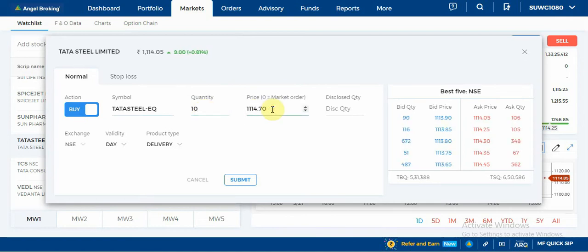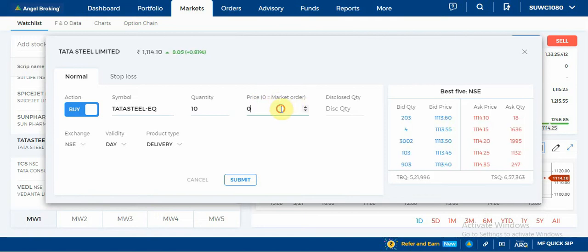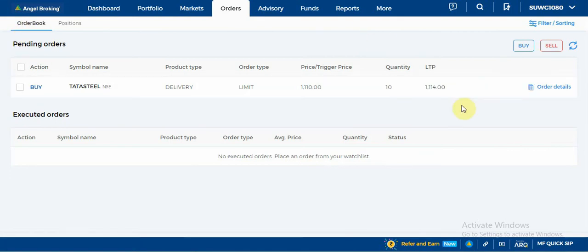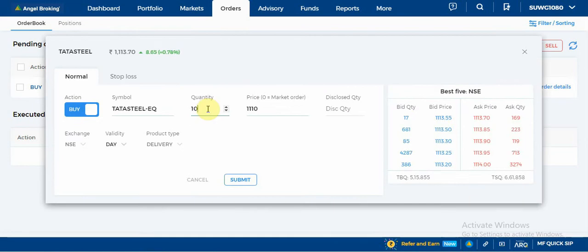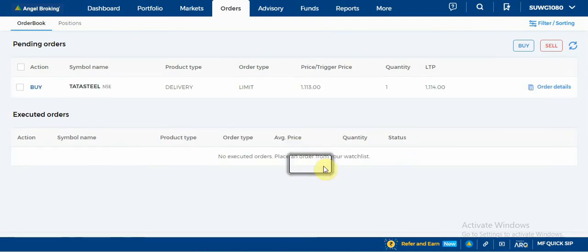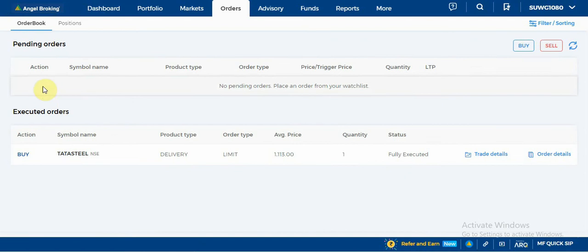If you want to set your price — for example 1113 or 1110 — you can add your rate. You can place a market order or a limit order. You can add your rate because the rate is lower. Once done, you can see the order book — there will be a pending order. You can modify it; for example, set it to 1113, then confirm.